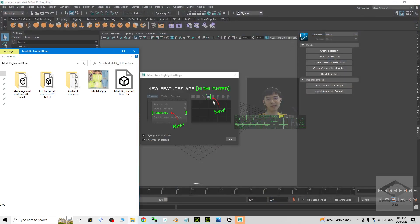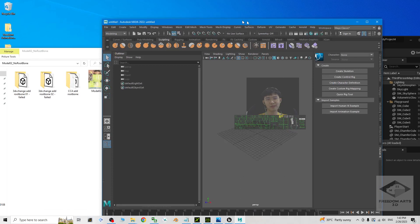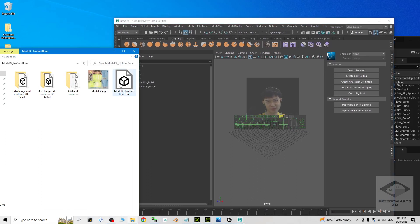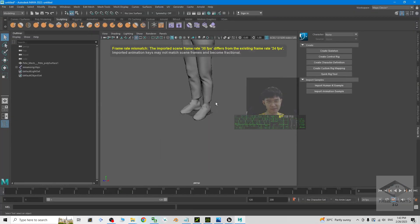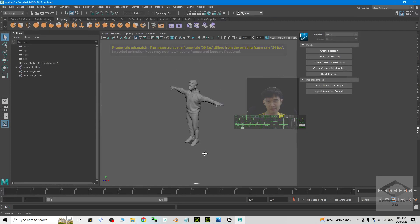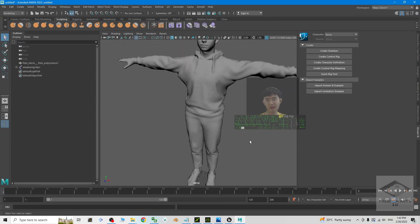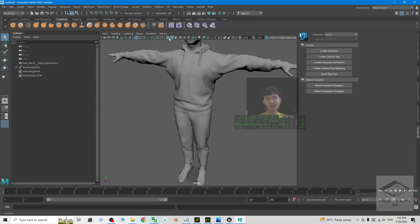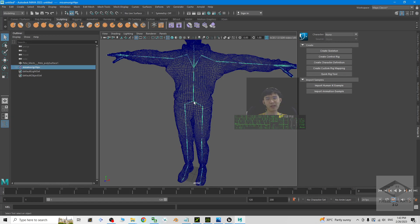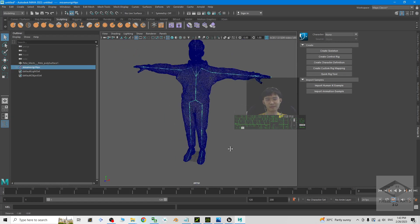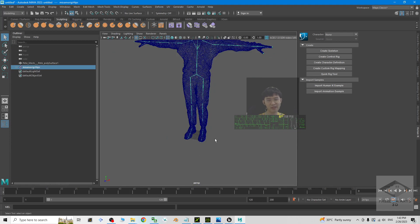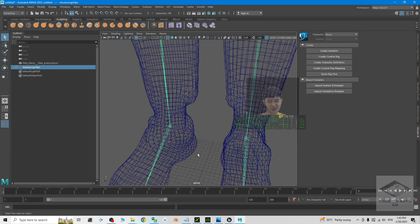Maya is still loading. Once it's ready, I drag in the avatar that doesn't have a root bone — drag it into Maya. Next, I tick the option to make sure I can see the bones. Since it doesn't have a root bone, we can add one for this avatar.